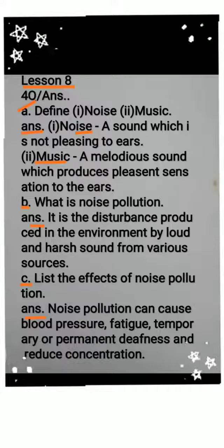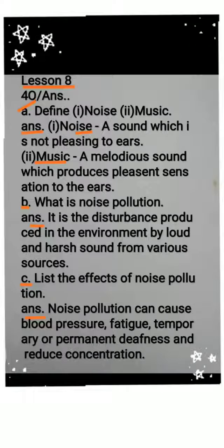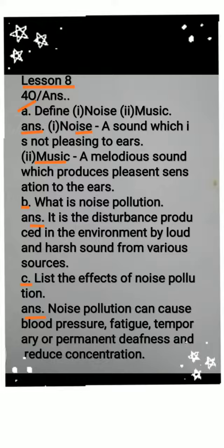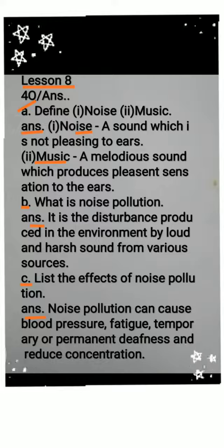Question B: What is noise pollution? Answer: It is the disturbance produced in the environment by loud and harsh sound from various sources.